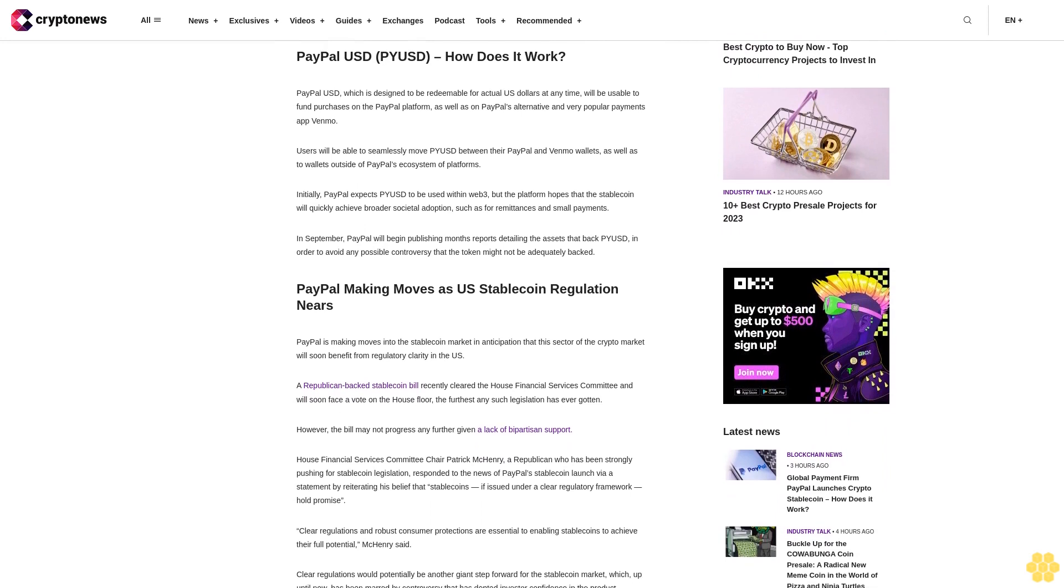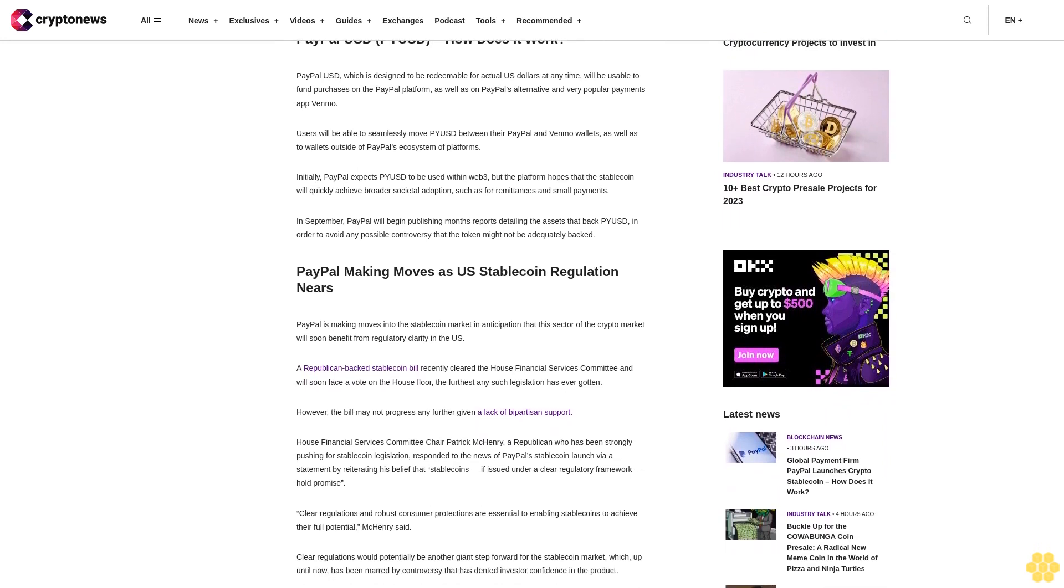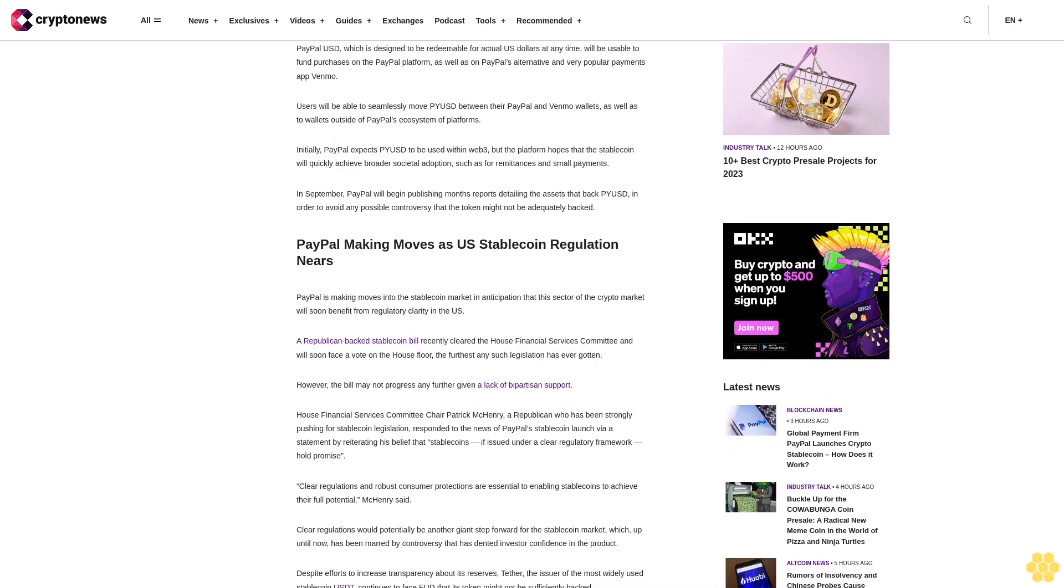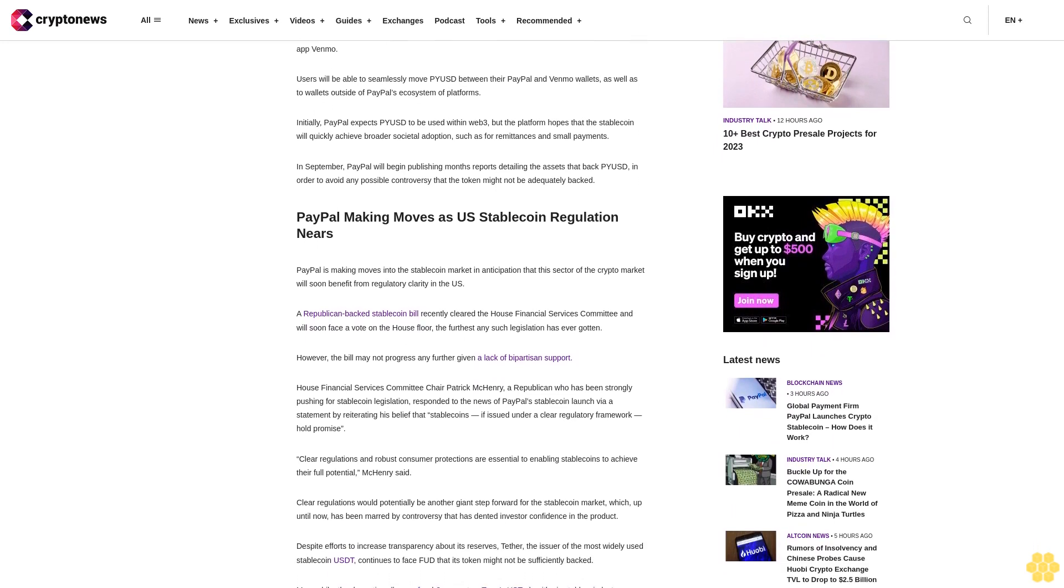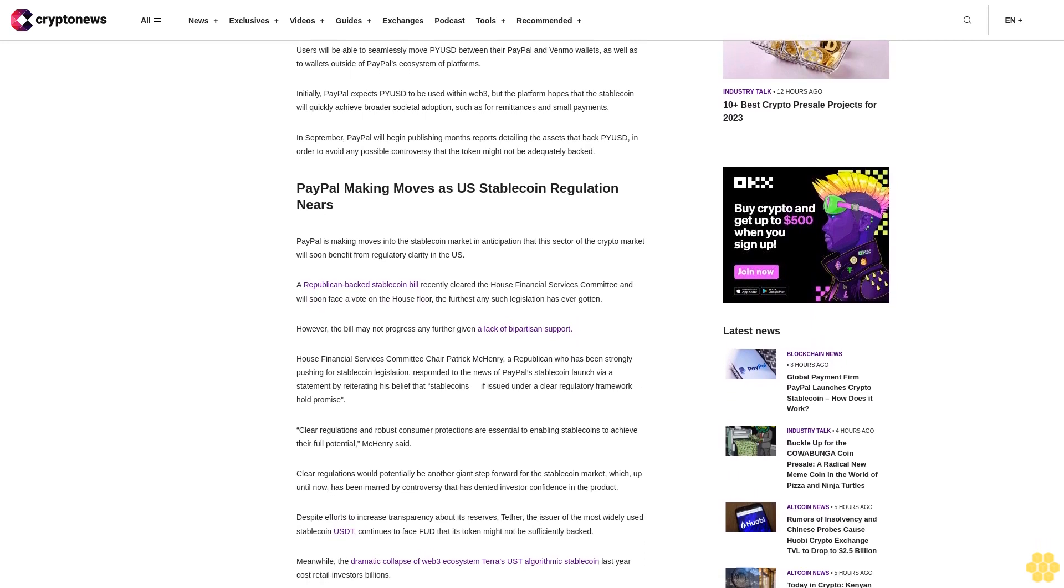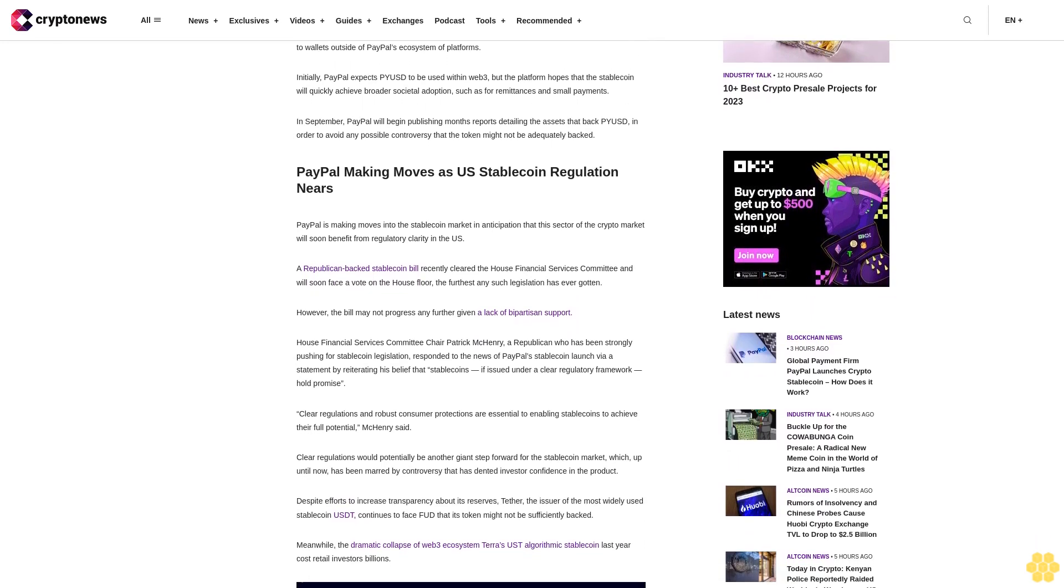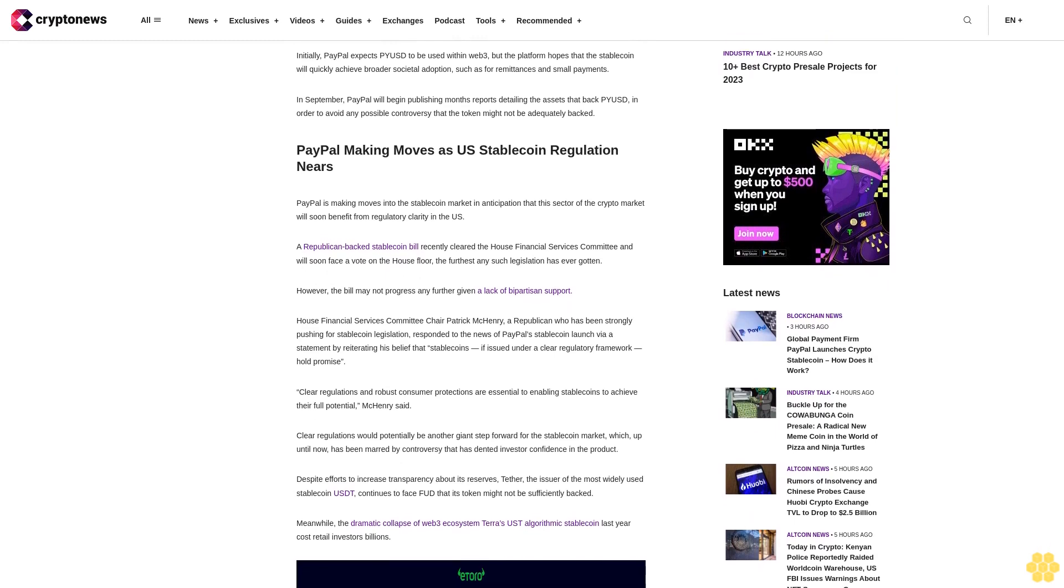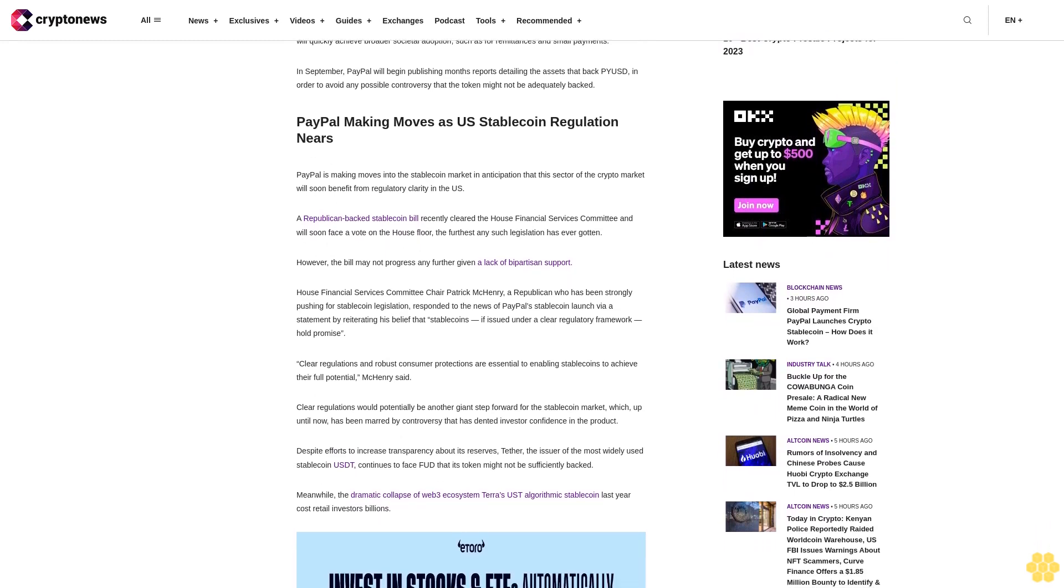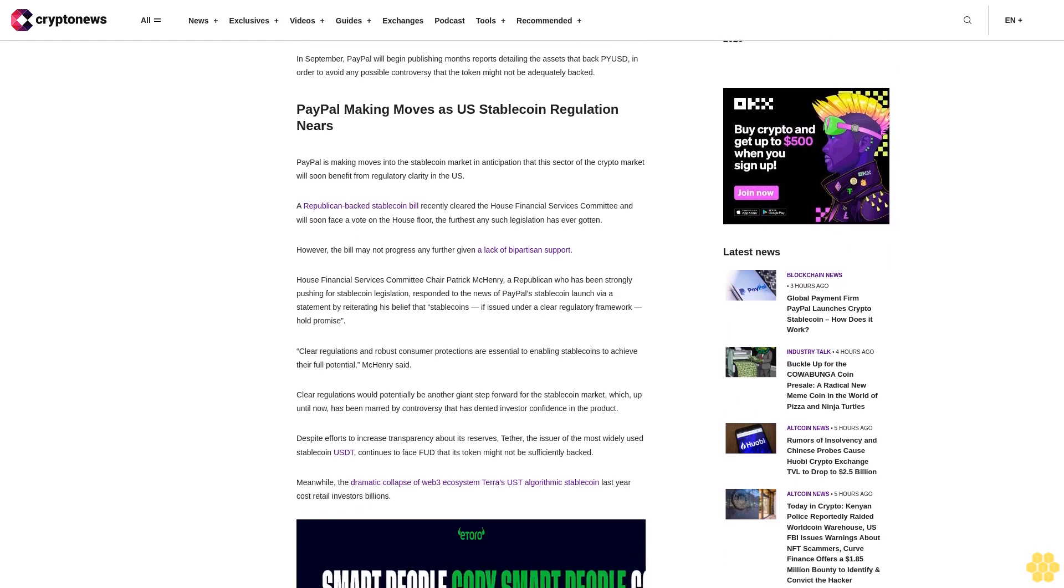Initially, PayPal expects PYUSD to be used within Web3, but the platform hopes that the stablecoin will quickly achieve broader societal adoption, such as for remittances and small payments. In September, PayPal will begin publishing monthly reports detailing the assets that back PYUSD in order to avoid any possible controversy that the token might not be adequately backed.